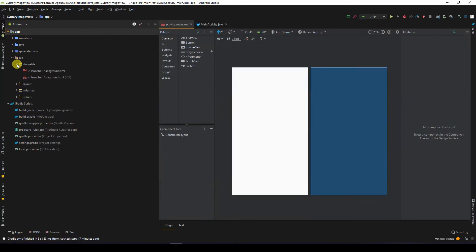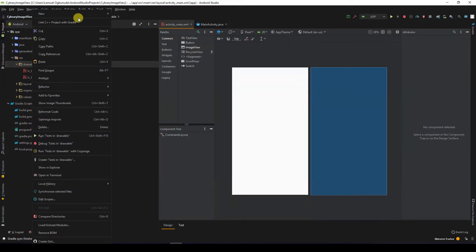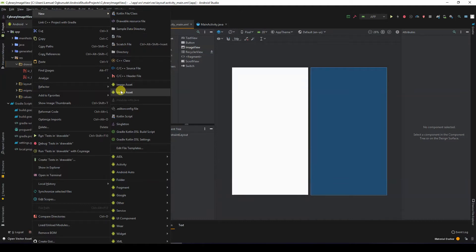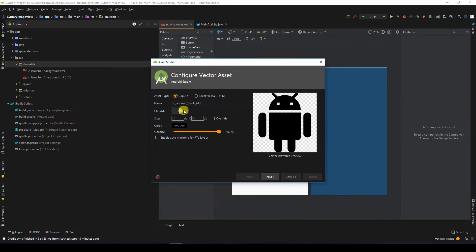You can always display your custom image in your image view — the normal images you have on your system. Images are usually found in the drawable folder. But to create one, I would right-click, go to New, and click on Vector Assets, not Image Assets. Android Studio comes with a set of clip arts which you can always import into your project.